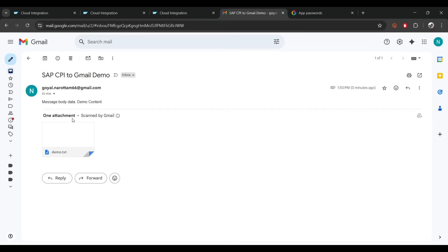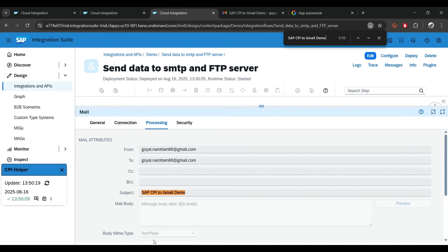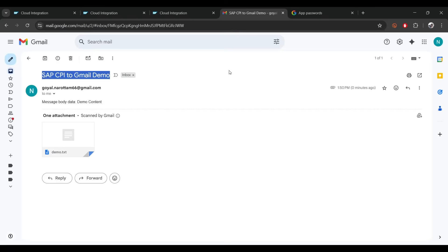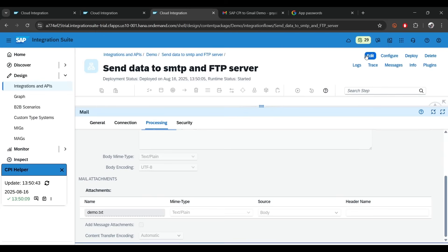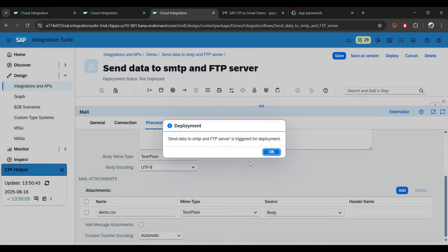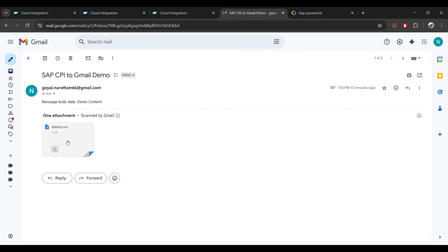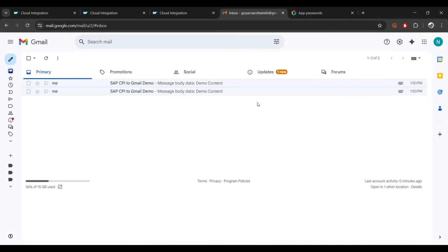You can see it came through — it's showing 'SAP CPI Gmail Demo'. Let me copy this and search to verify it's the same. You can see the message body contains 'demo content'. The attachment is demo.txt — if I open the file it shows 'demo content'. I'll now add a CSV attachment as well and deploy again — you see another email came, this time with demo.csv. The content is still text, but that's expected.